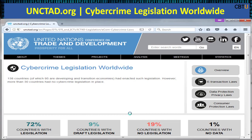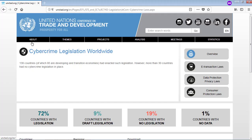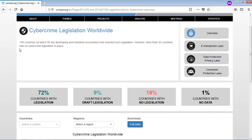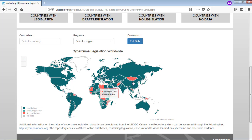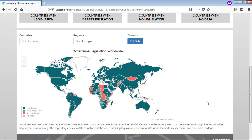Cyber crime legislation worldwide: This is a UN website on cyber crime legislation worldwide. It has statistics showing that 138 countries had enacted legislation, while still 30 countries had no cyber crime legislation in place — that amounts to 19% with no legislation — and 72% of countries with legislation. You can explore this website to see which countries don't have legislation. Countries shown in green are countries with legislation. Explore this site for more information.